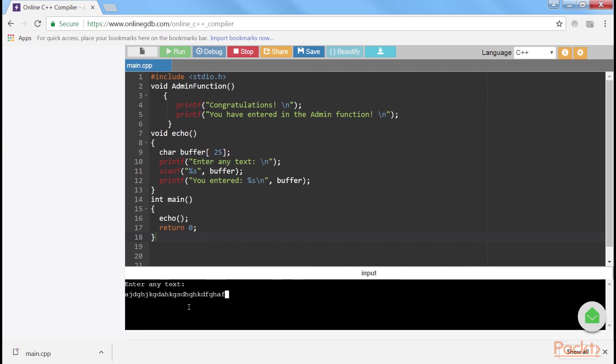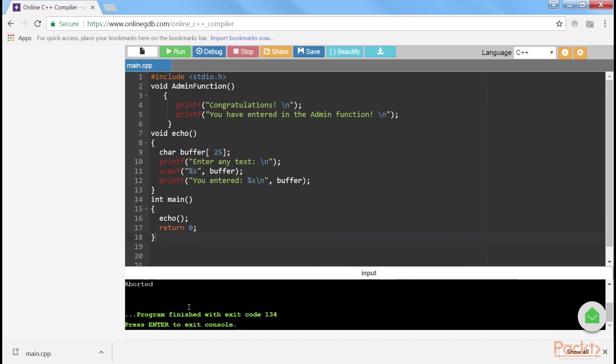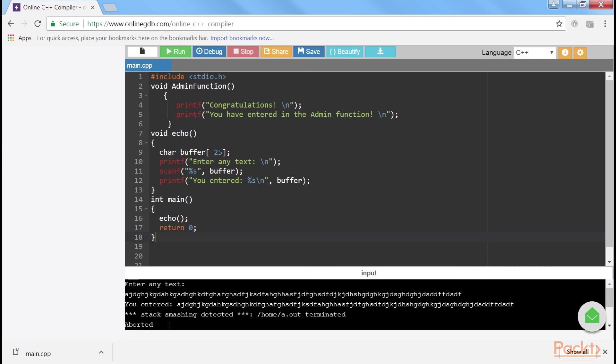Now type as many characters as you can — it should be more than 25. It will be aborted automatically. This is because we have entered more than 25 characters.